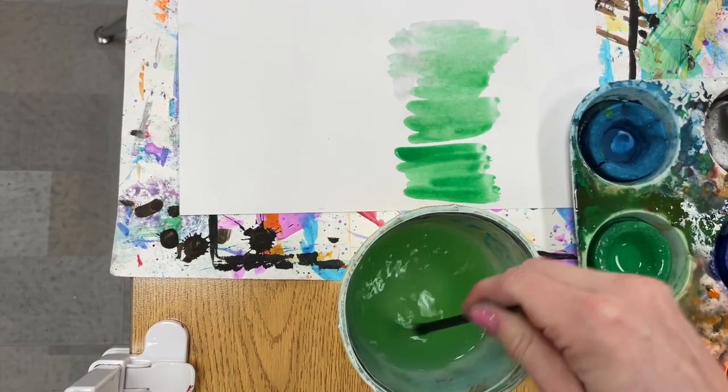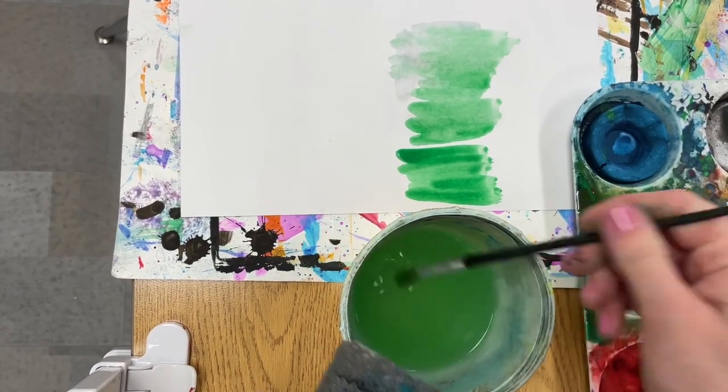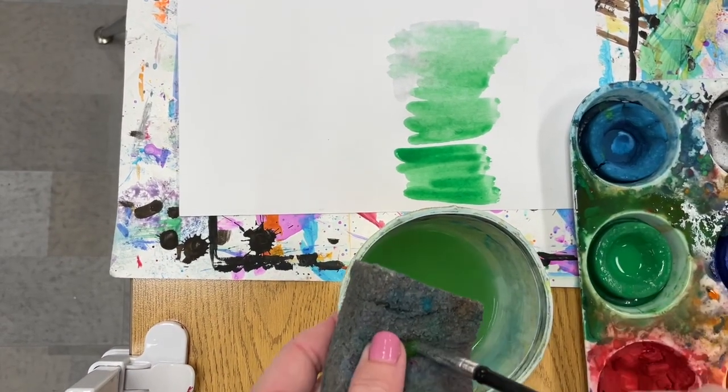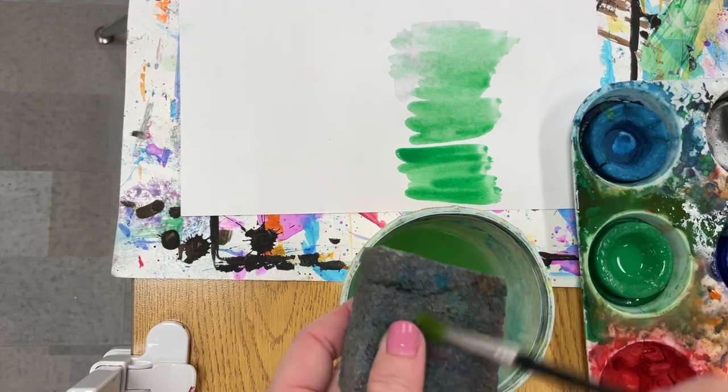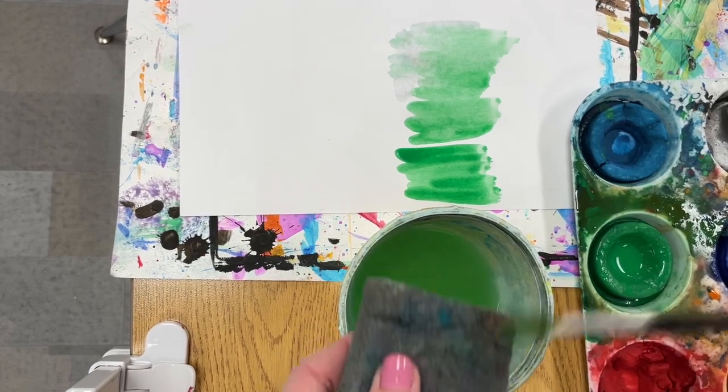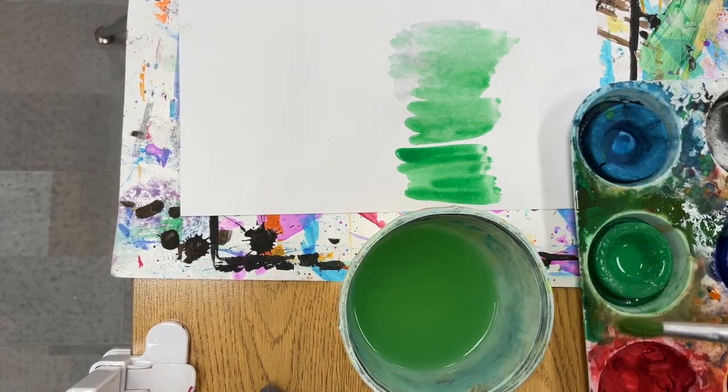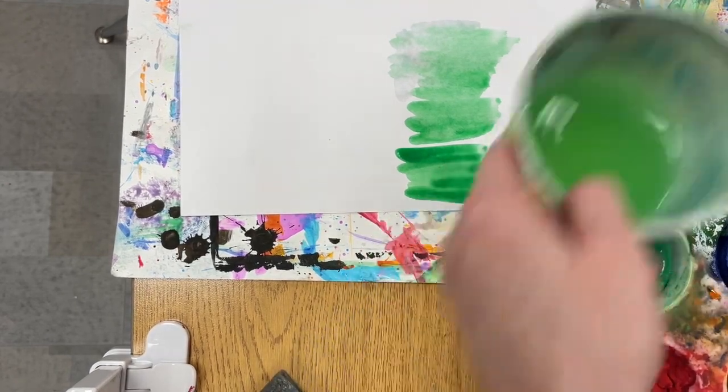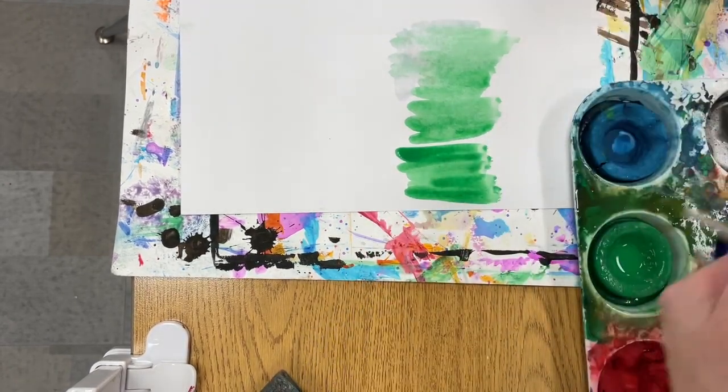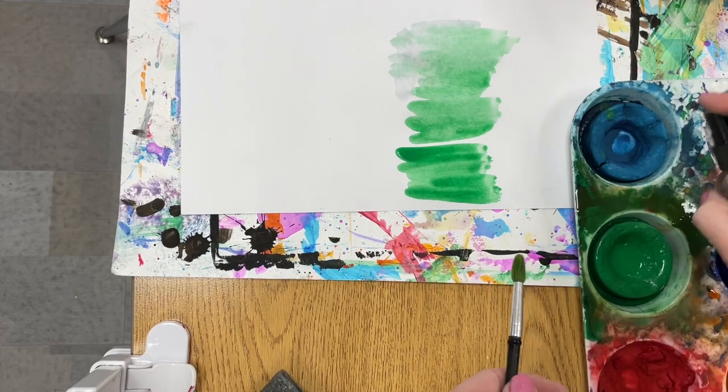Just like other kinds of paint, it's important that when you want to switch colors, you rinse very thoroughly and blot your brush on a sponge or paper towel. Then you can move on to your next color.